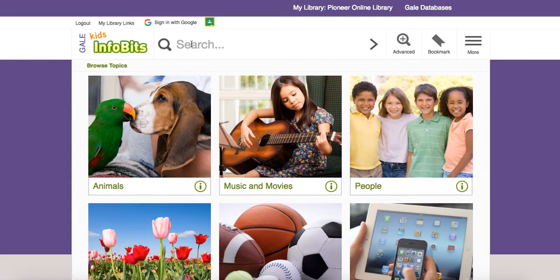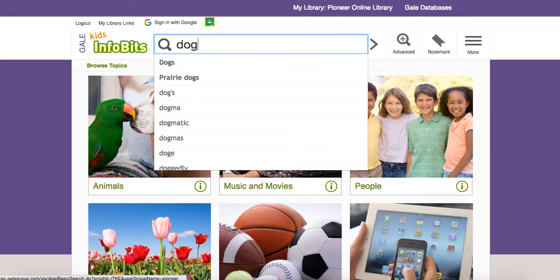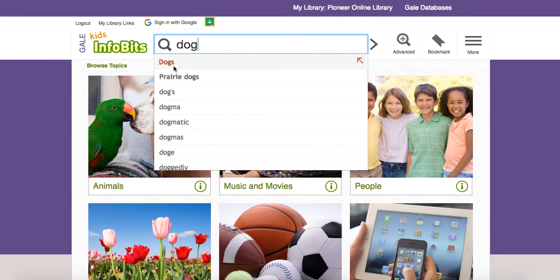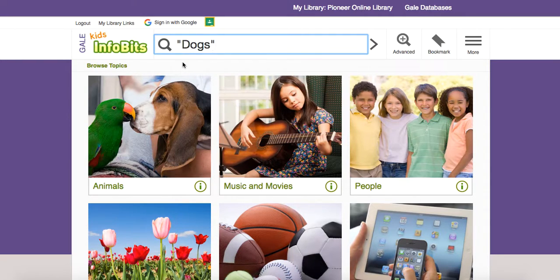In a lot of cases we have certain things we want to search for, so we can just type in whatever we're searching for. We're going to type in the word 'dog,' mainly because I'm seeing one right there. You can see things come down in the search menu — options like prairie dogs, dogs, dogma, dogmatic and so forth. We'll just go to dogs.